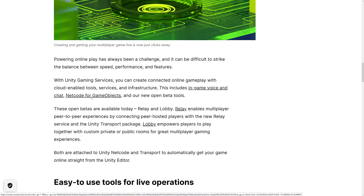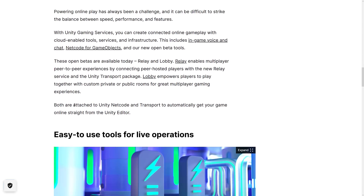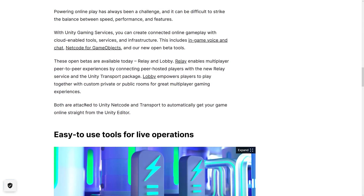We'll get back to that one in a minute. The new open beta tools available today are Relay and Lobby. Relay enables multiplayer peer-to-peer experiences by connecting peer-hosted players with the new Relay service and the Unity Transport package — that's a way of doing peer-to-peer networking. Lobby empowers players to play together with custom private or public rooms for multiplayer experiences. Both things that are currently a challenge and generally would require third-party code or services. Relay and Lobby are definitely two of the newest products here, both attached to Unity Netcode and Transport to get your game online straight from the Unity Editor.